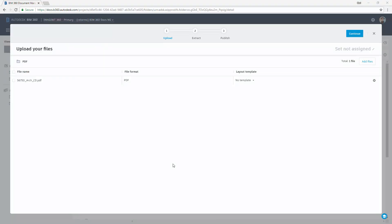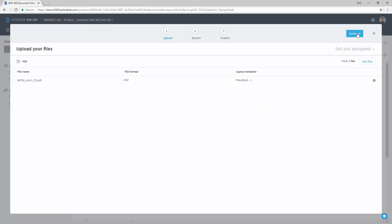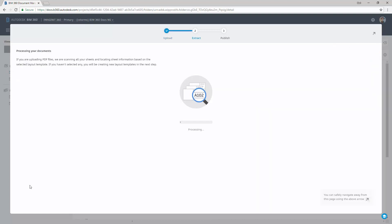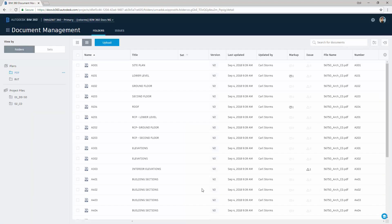Alright, so with the new batch of PDFs that we're bringing up, let's use the layout or the template we just created, title block, to process these. Again, as it's processing, we do have the ability to hit the little arrow and wait until it's finished.